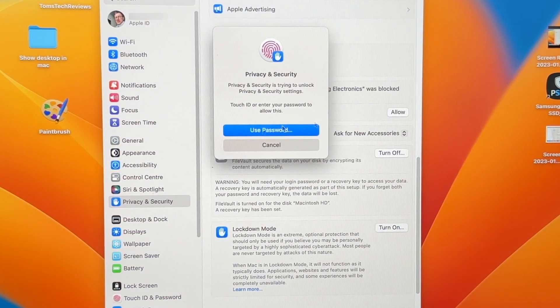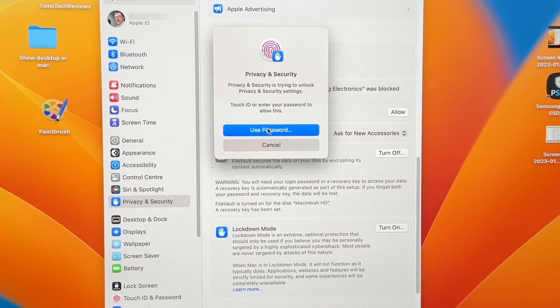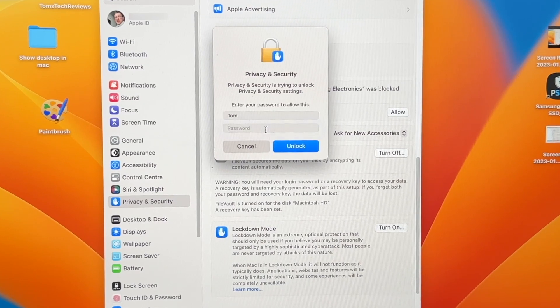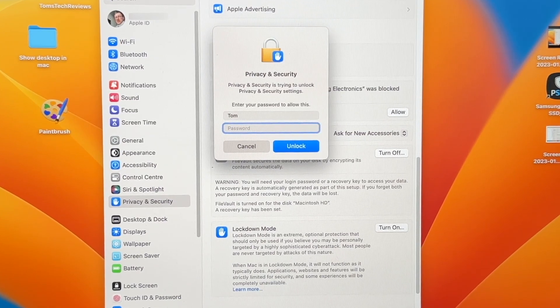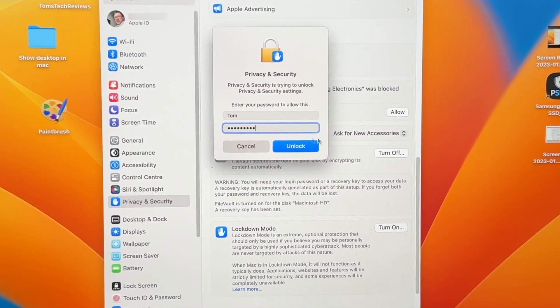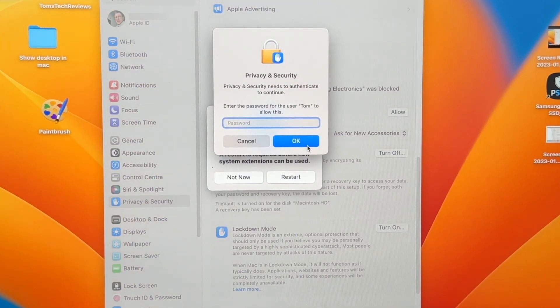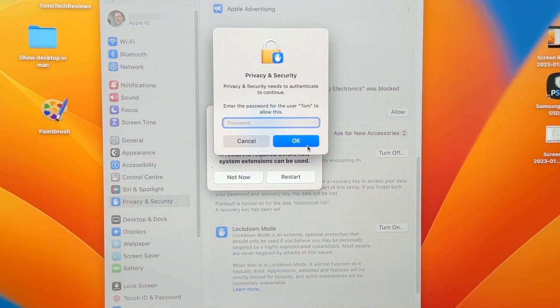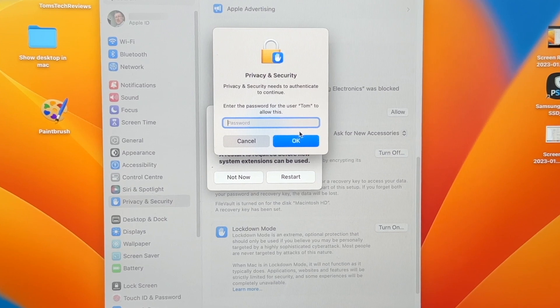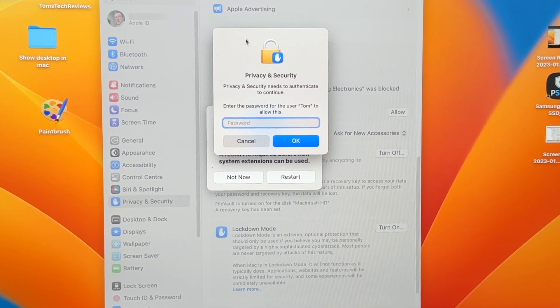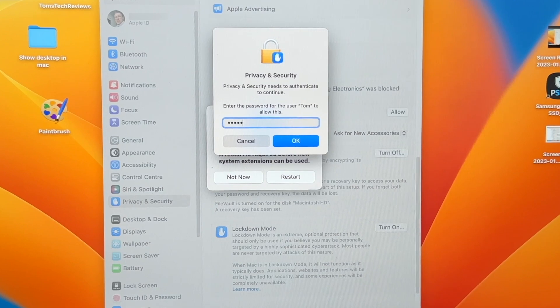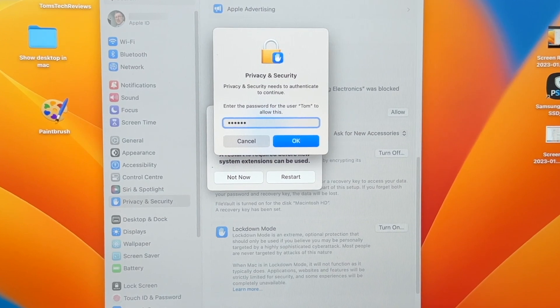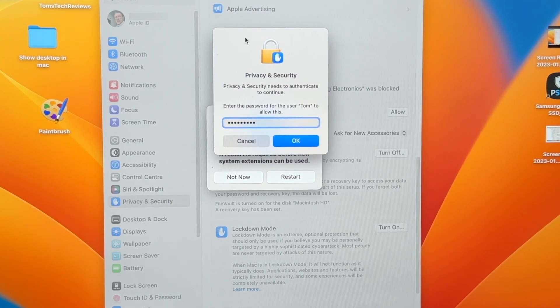And now enter your password and then click on Unlock. And for myself, I had to enter my password twice for some reason, so you might have to do this. So go ahead, enter your password again.